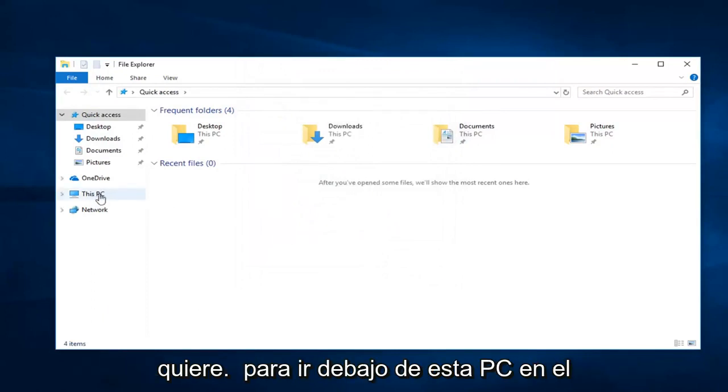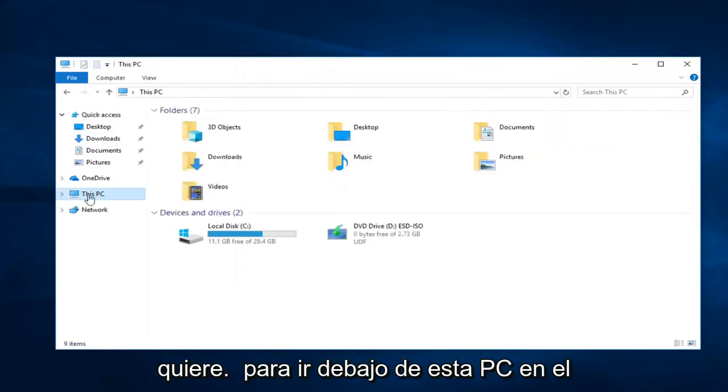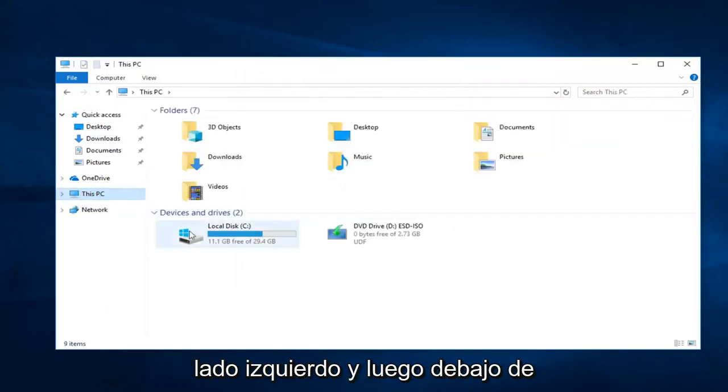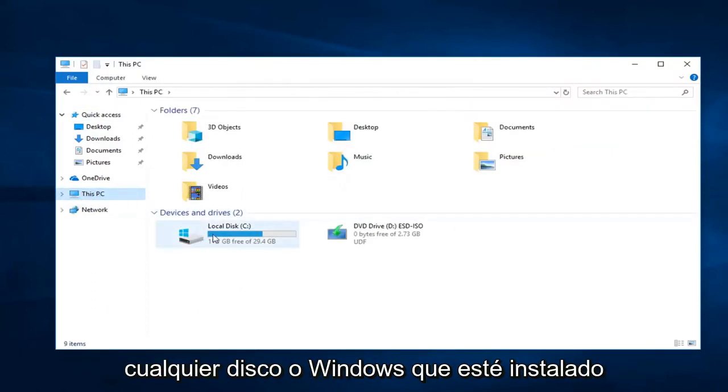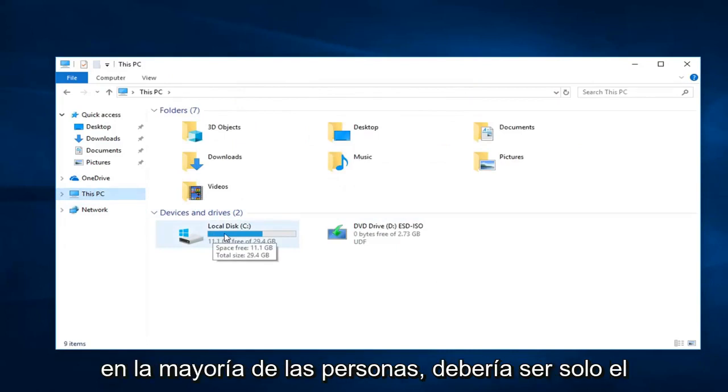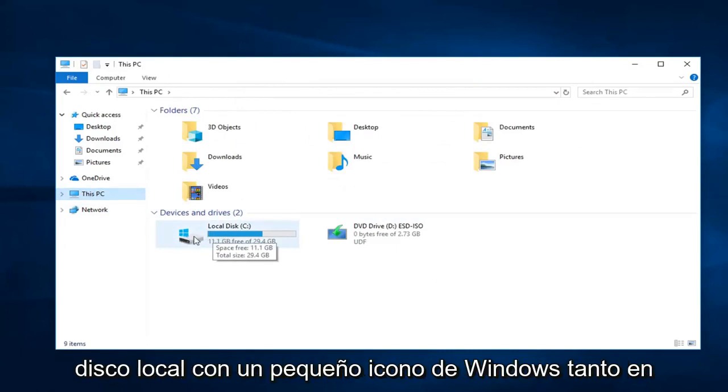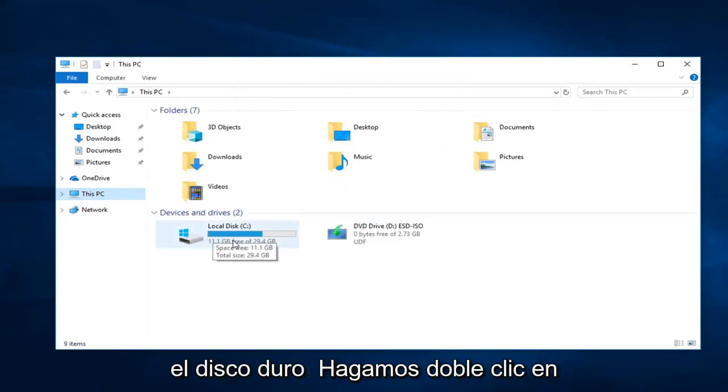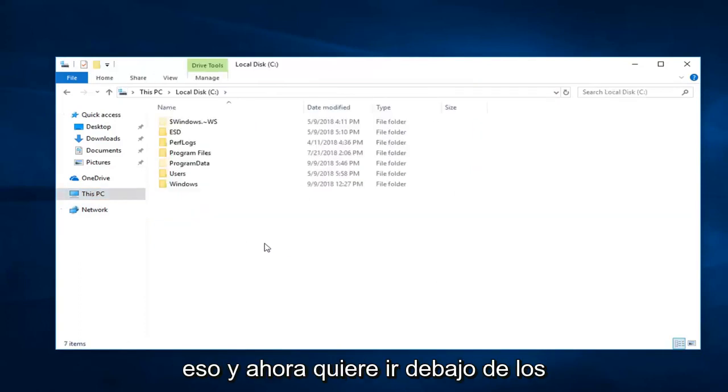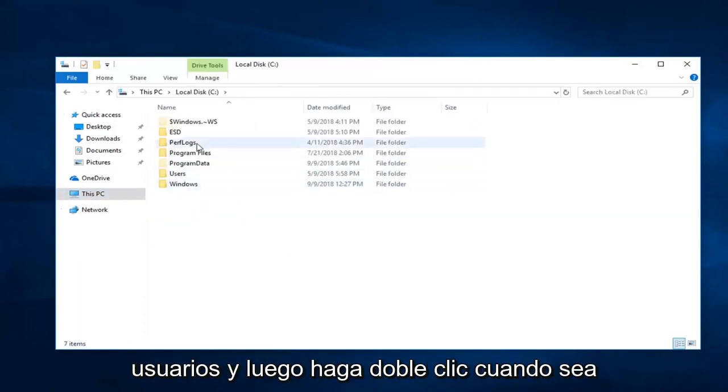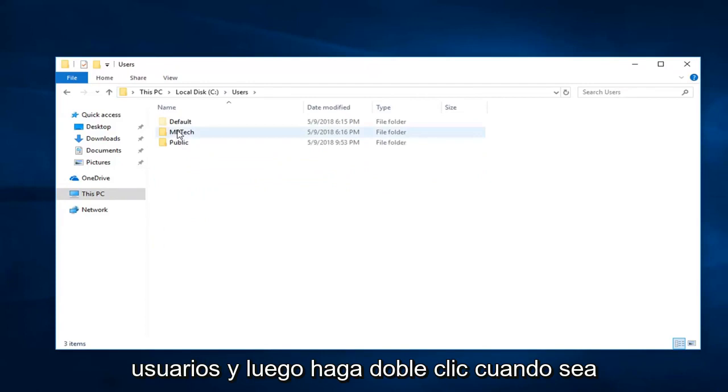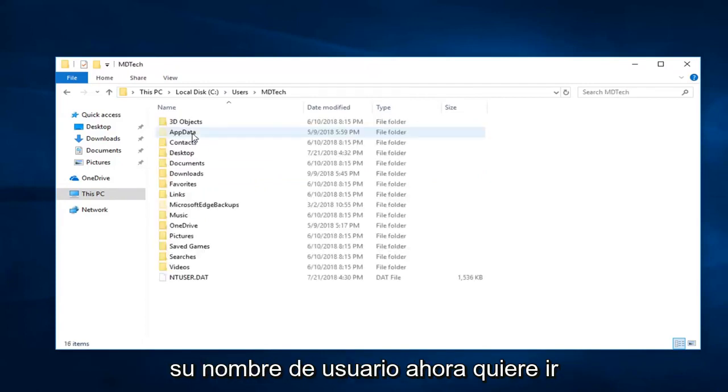Now, you want to go underneath This PC on the left side, and then go underneath whatever disk Windows is installed on. Most people should just be the local disk with the little Windows icon on the hard drive. Double click on that. And now you want to go underneath Users, and then double click on whatever your username is.